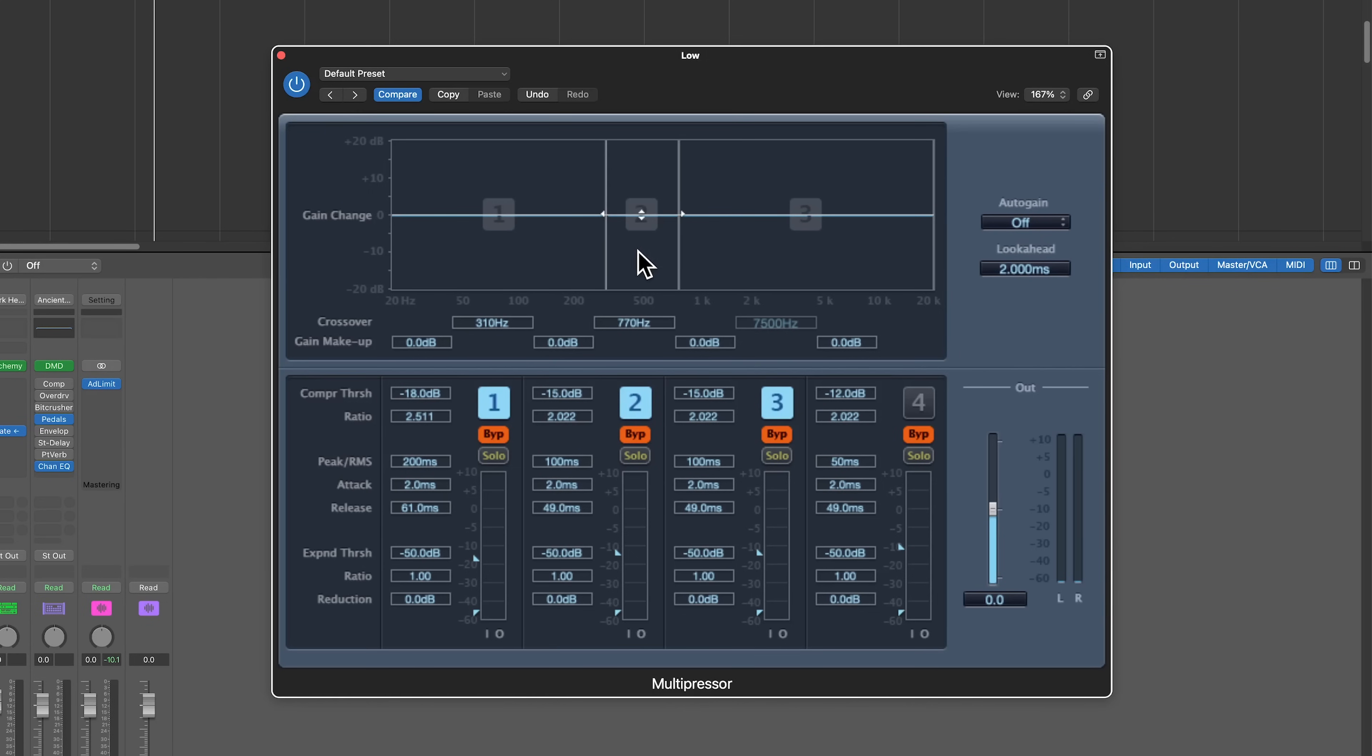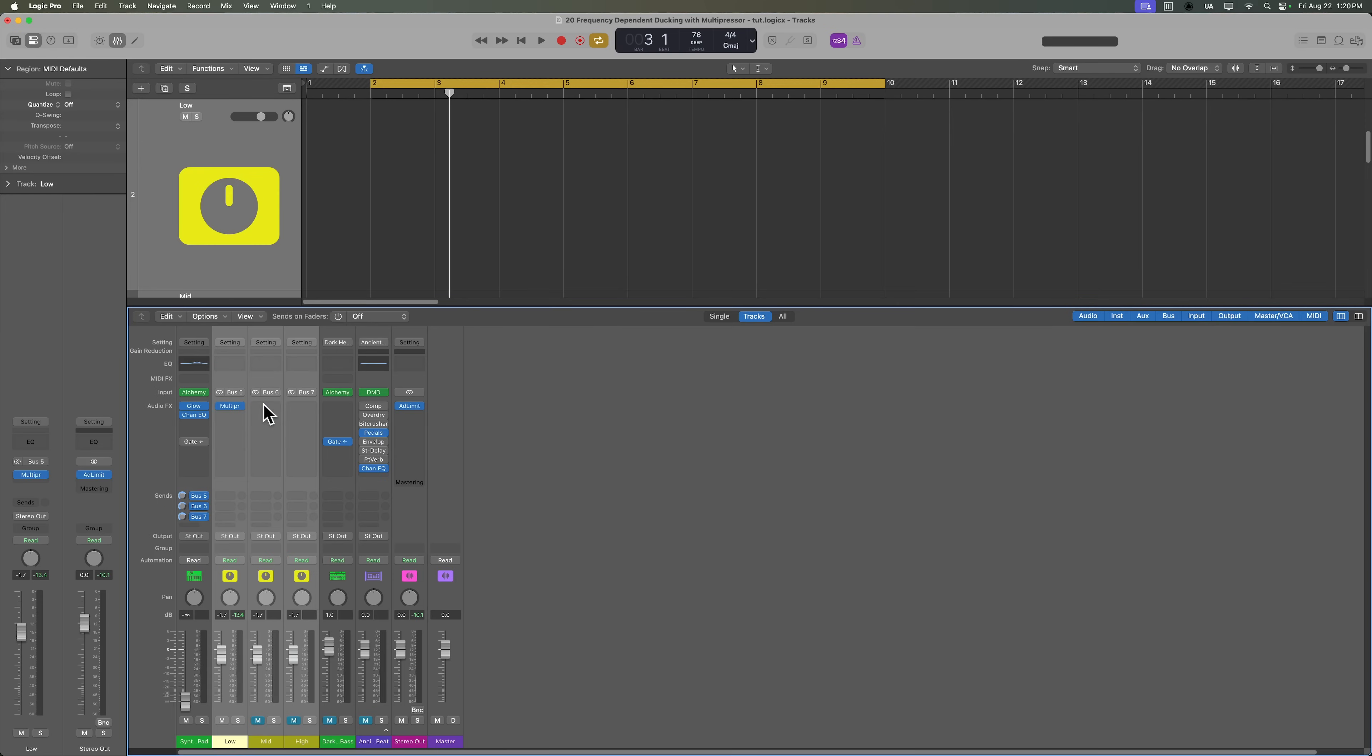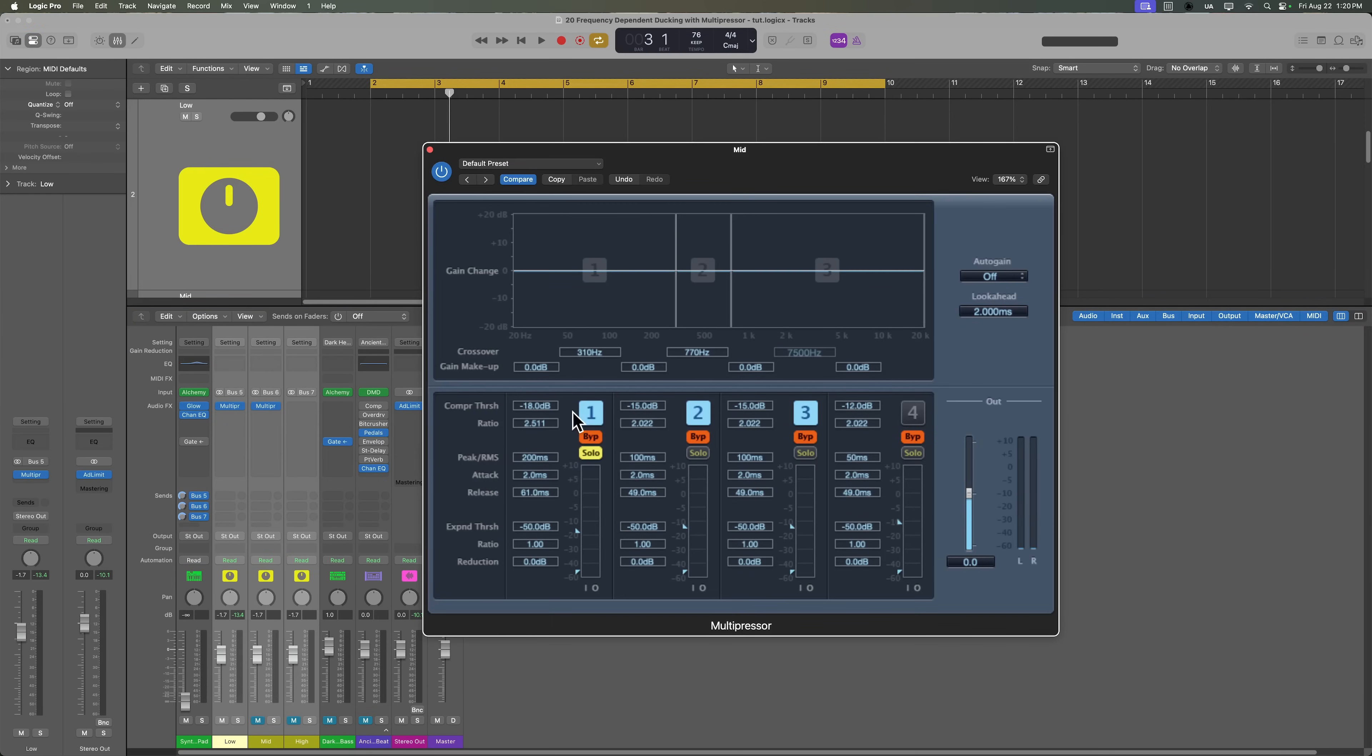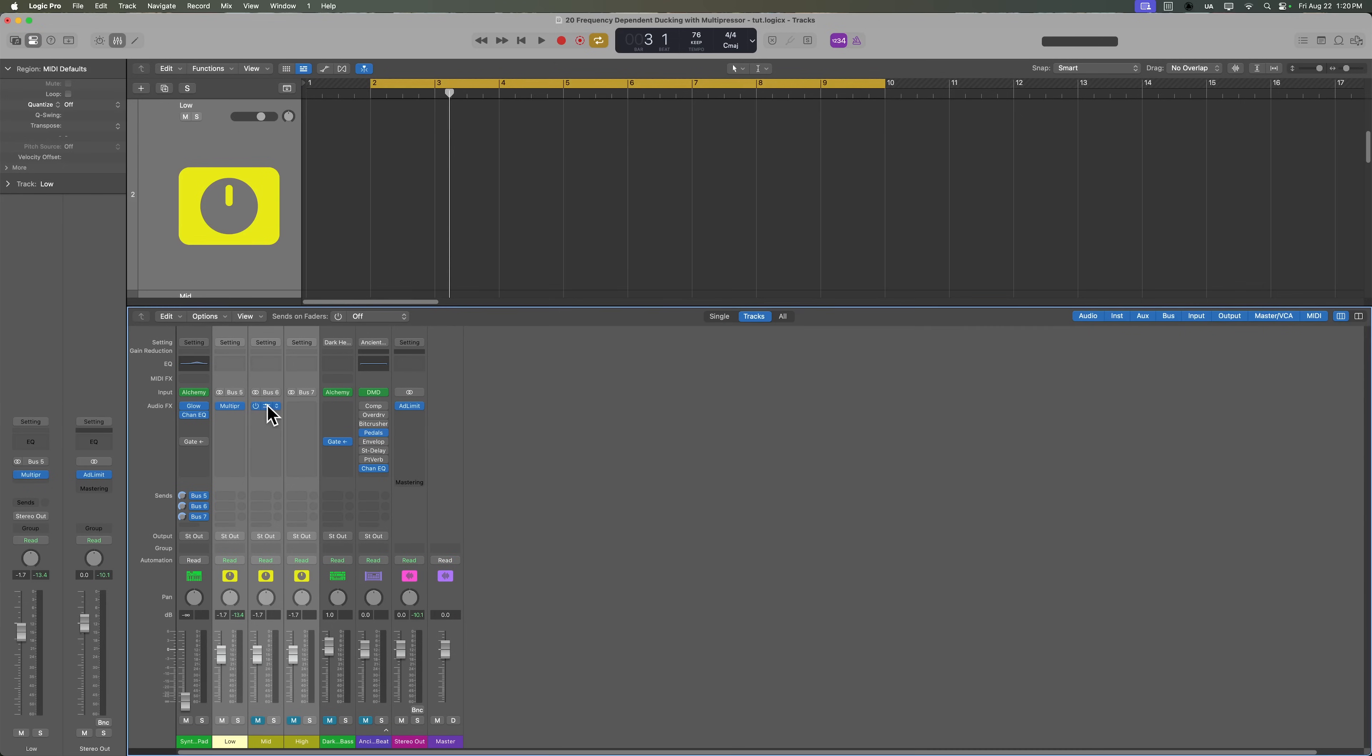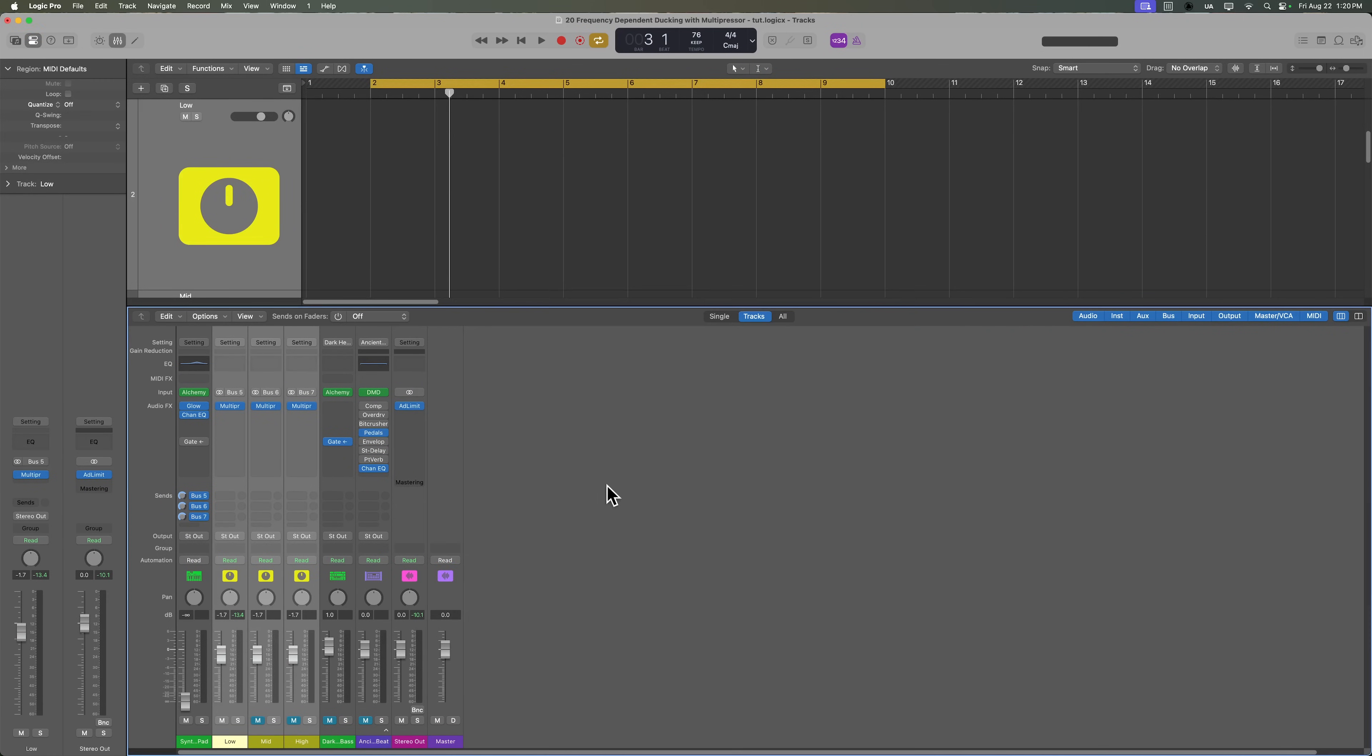So on this first aux track, I'm going to solo just the low frequency band. I'll hold option and duplicate this over. On the second aux track, we're going to solo just the mid frequency band. Let's duplicate that over again. And then on the high aux track, we're only going to hear the high frequency band. So we'll solo that as well. And so now we have all three of those frequency bands split up on three aux tracks.